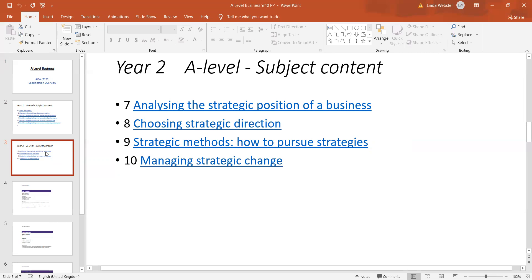We look at economic factors — how interest rates impact on businesses, how government policy may impact on businesses. Obviously things like Brexit come in here and how businesses need to and are able to respond to those changes.